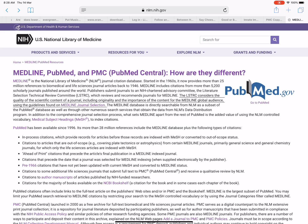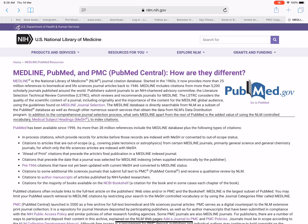The Medline database is directly searchable from NLM as a subset of the PubMed database, as well as through numerous other search services that obtain the data from NLM's data distribution program. What sets Medline apart from the rest of PubMed is the added value of using NLM-controlled vocabulary — Medical Subject Headings (MeSH) — to index citations.